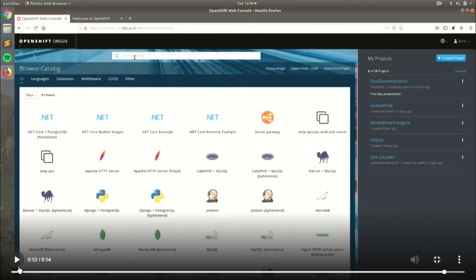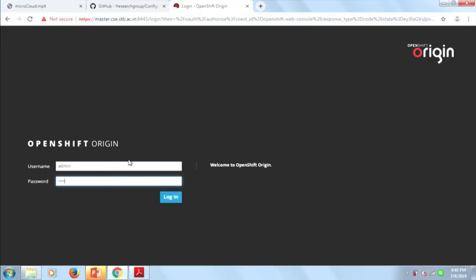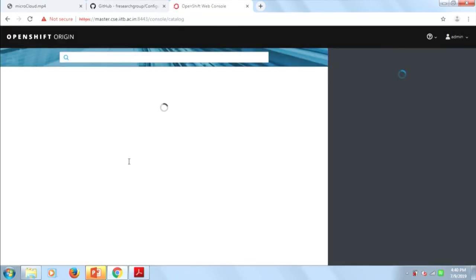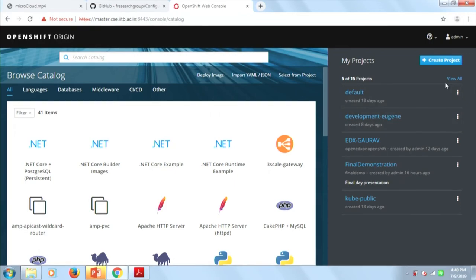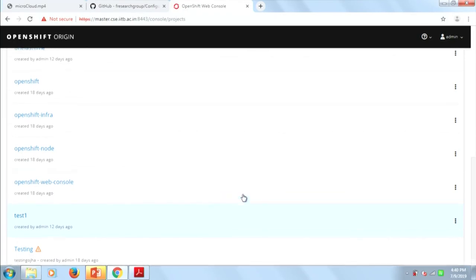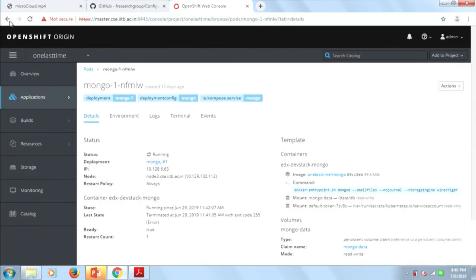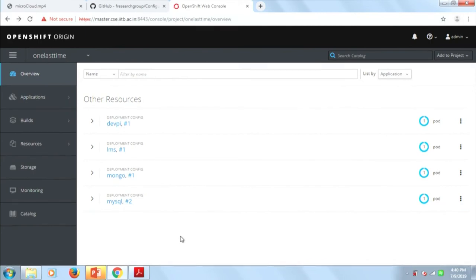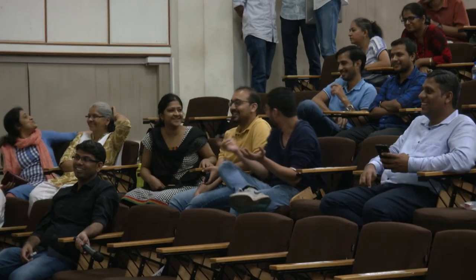We have deployed LMS but were not able to complete the provisioning step. This web console is running on the master node. These are some of the services and deployments: Django, LMS, Mongo, and MySQL. We can show deployments, running services, status, memory, storage, and persistent volume claims — but we were not able to provision the application.